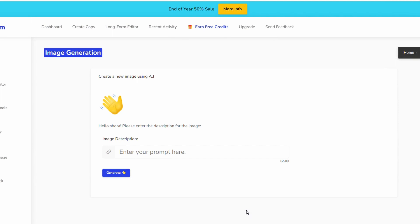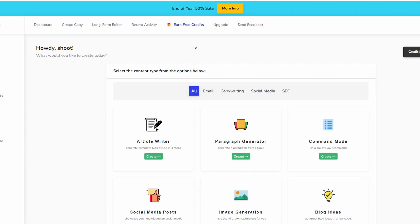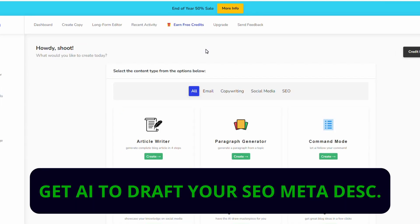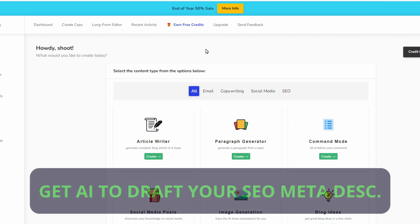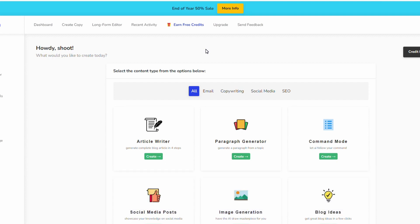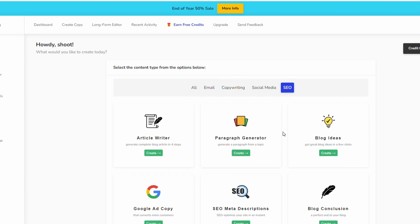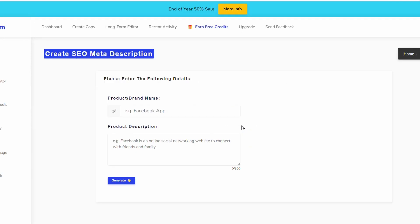The next thing just to be aware of is you're going to need an SEO meta description. Doesn't matter whether you're using Shopify, Wix, WordPress, whatever, you need to have a good SEO meta description. Again on this tool here, so you don't have to write it, it will draft the SEO meta description for you.